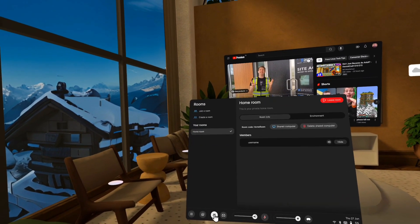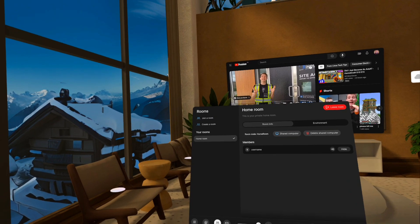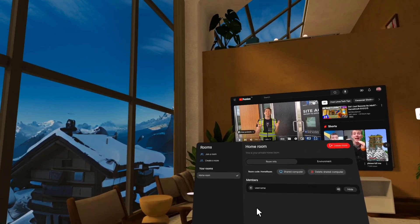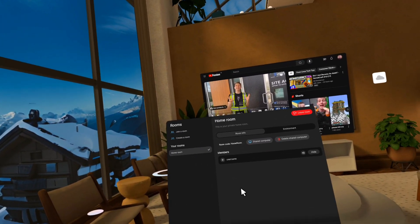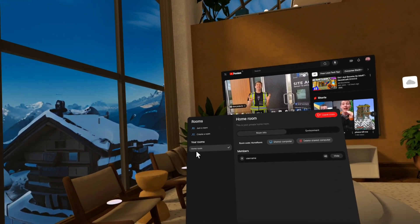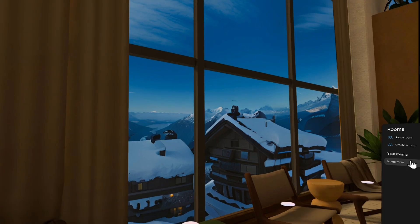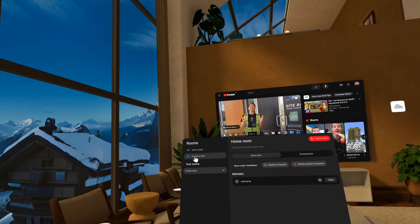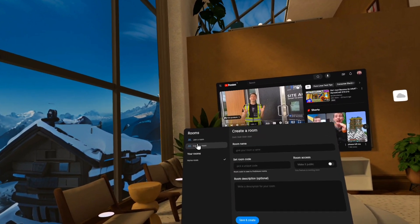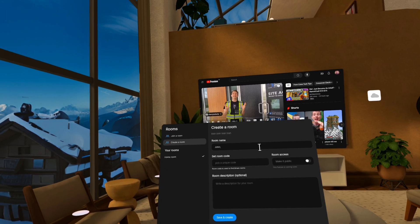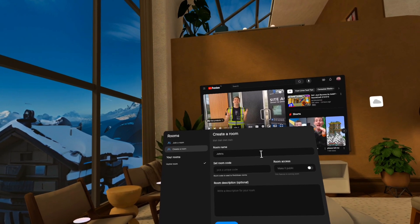All right. Next we have multiplayer. So that's this button right here, and it takes you into what we're calling rooms. So rooms can be solo. Like right now I'm in my homeroom. It's just me. But you can create a new room.